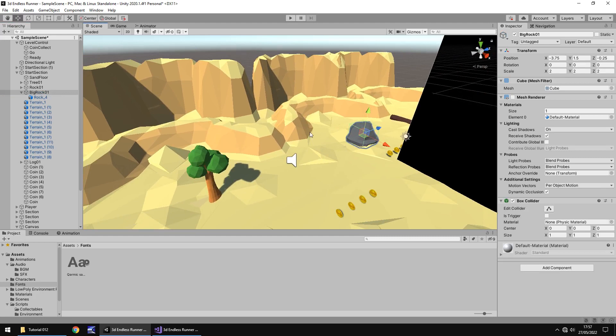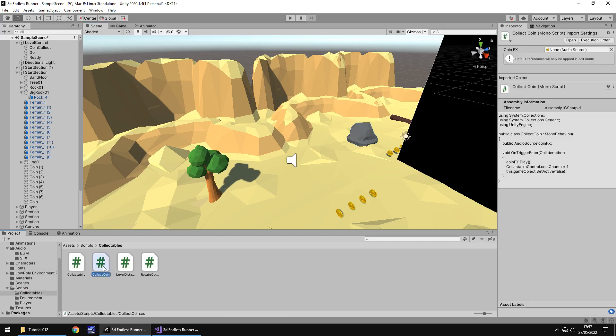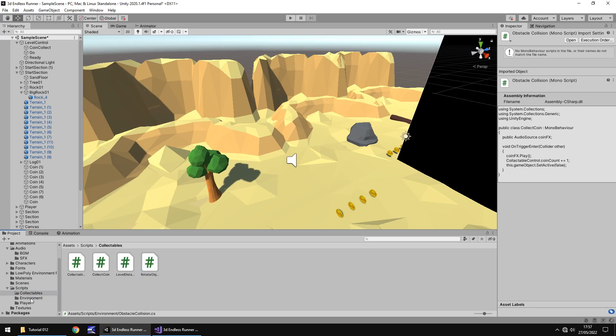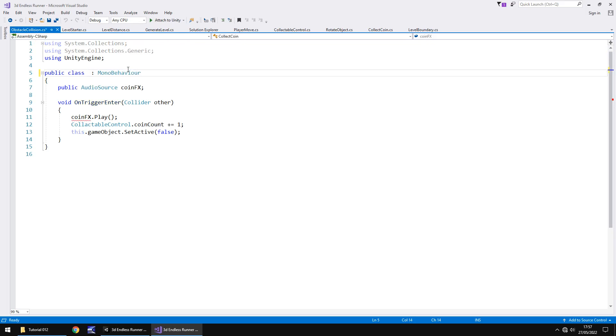It already has a collider around it. So that collider obviously is going to be quite useful for us. The process of this is going to be very similar to how we collect coins. So what we can do instead of recreating a whole new script is we can duplicate the coin script and modify that. If we go to our collectibles and we have collect coin. I'm going to hold control, press D to duplicate that script. And I'm now going to rename it to Obstacle Collision. I'm then going to take that script out of there and place it in the environment folder. Because this is an environmental script, not a collectible script.